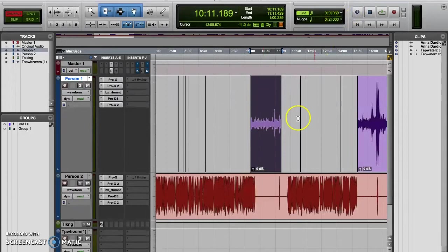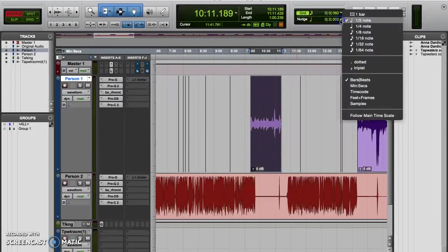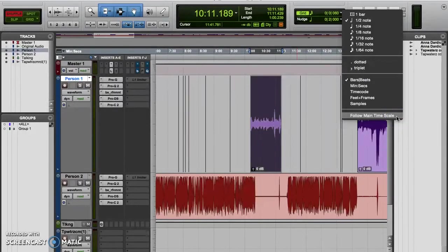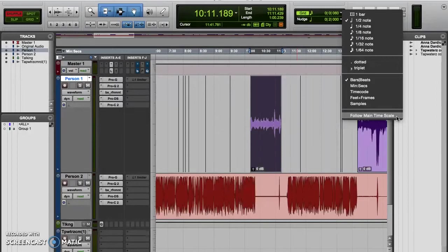If you're familiar with the grid value selector, you might also notice that there's a follow main time scale option with the nudge value popup menu, just like with the grid value selector. And just like with the grid value selector, this option in the nudge value popup menu will make it so that the nudge value unit of measurement will automatically adjust to match whatever unit of measurement is currently the main time scale. So obviously if you want the nudge value to remain constant, then don't enable this option.